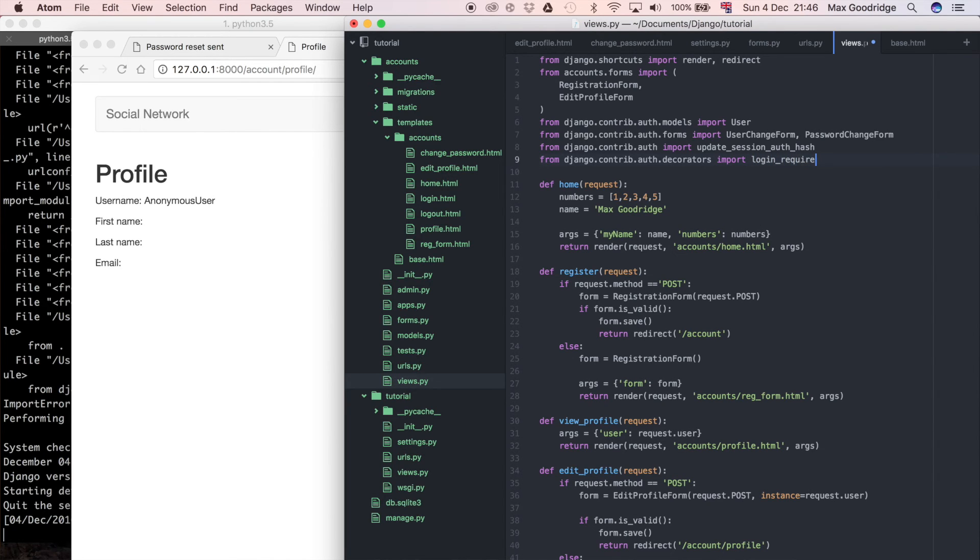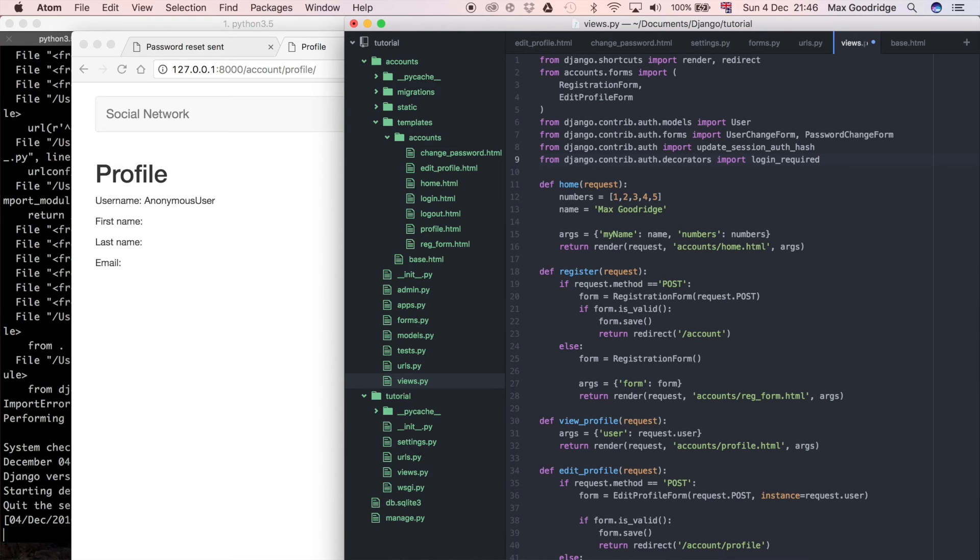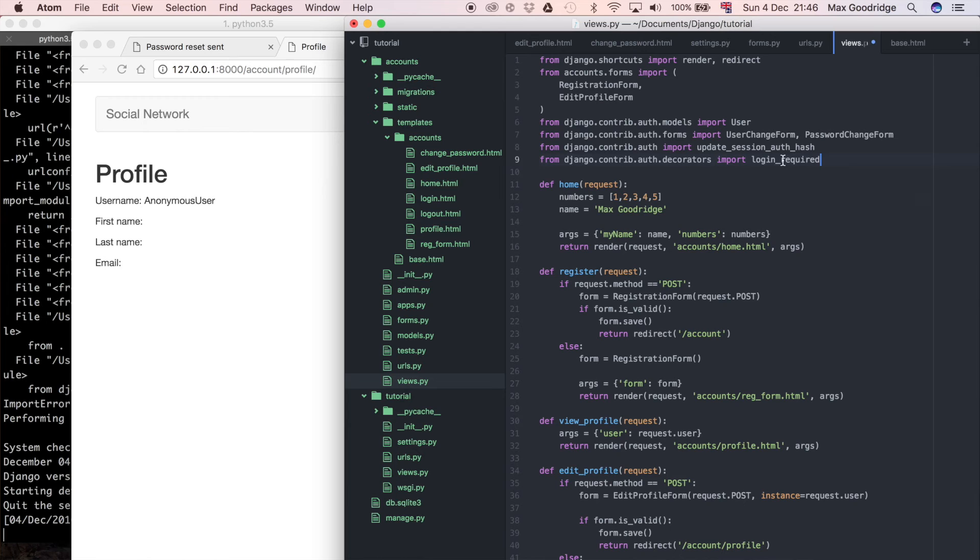If you don't know what a decorator is, which I don't really necessarily expect you to - when I was learning Django that was actually the first time that I saw a decorator as well. A decorator is just a way of giving added functionality to one of your function-based views, or technically any function in Python. You can even write your own decorators if you want to, but login_required is what's called a decorator.